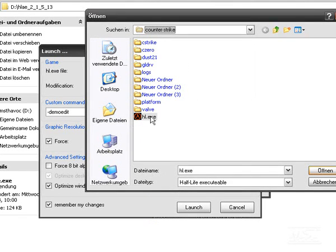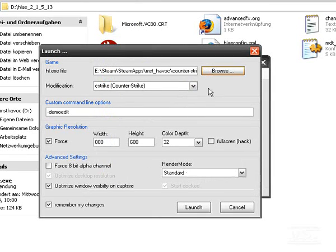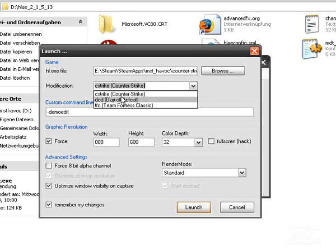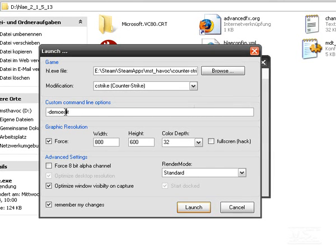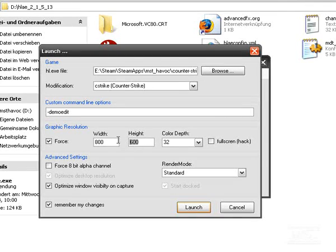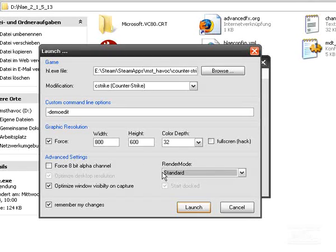So we use C-Strike, custom command line demo edit, of course. We want to use 800 by 600 and I think that's okay, standard render mode. That's all okay and we can click on launch.